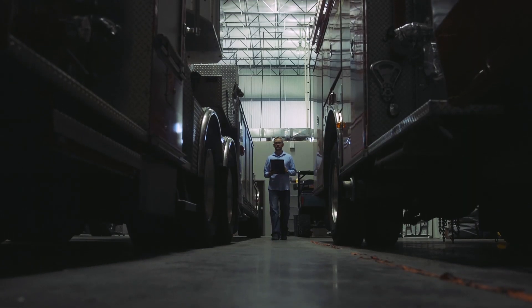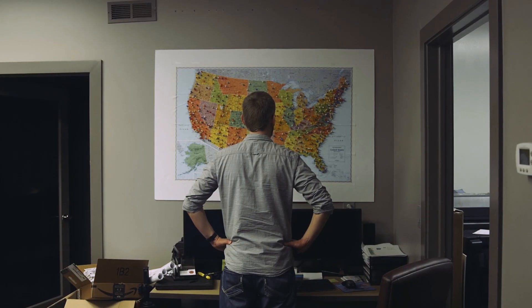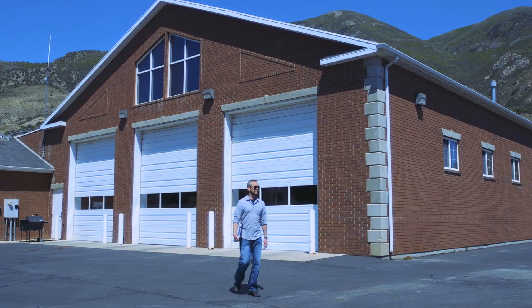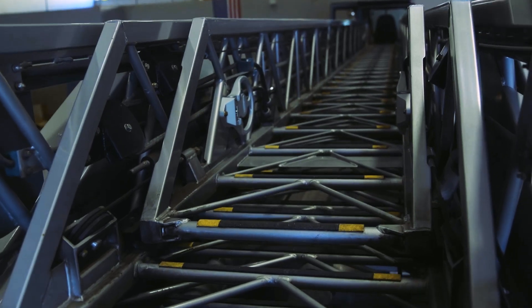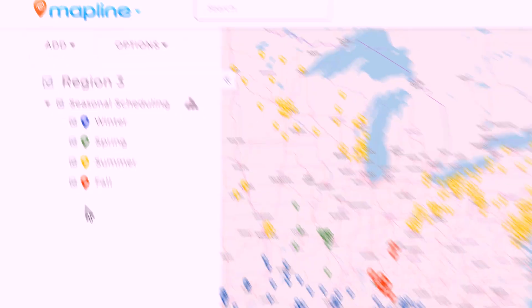We got a call from a customer who had just taken over scheduling for an inspection company — they inspected fire hoses and ladders for fire departments around the country. They were still using a wall map with push pins for over 700 customers. We asked what data they had: locations, feet of hose, feet of ladders to inspect. We got their spreadsheet, copy-pasted it in, and within seconds they could see all customers on a map and click any pin to see all the information. They also needed seasonality — no water inspections in Maine in January — so we added a column for season, and each pin was color-coded by when they needed to be serviced. They were blown away.